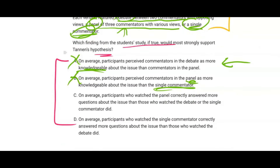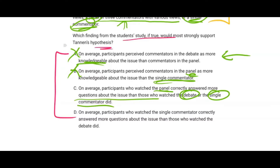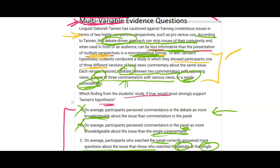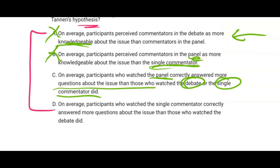Answer C says on average, participants who watched the panel correctly answered more questions about the issue than those who watched the debate or the single commentator. The panel is the multi-perspective approach, and it outperforms both the debate and the single commentator. We want evidence that the debate strips issues of their complexity and is less informative for the audience — and if people answer more questions correctly after watching the panel versus the debate, that is strong evidence. Therefore the answer is C.